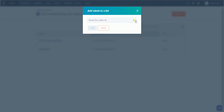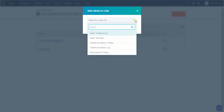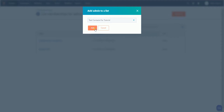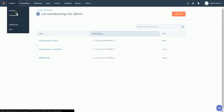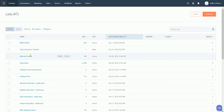A pop-up will appear. Look for the static list where you'll be adding the contact, then click the Add button. You should see a green prompt on top, and you can also see that the new list is already listed. You can also verify that the list has been added by going to the list itself.